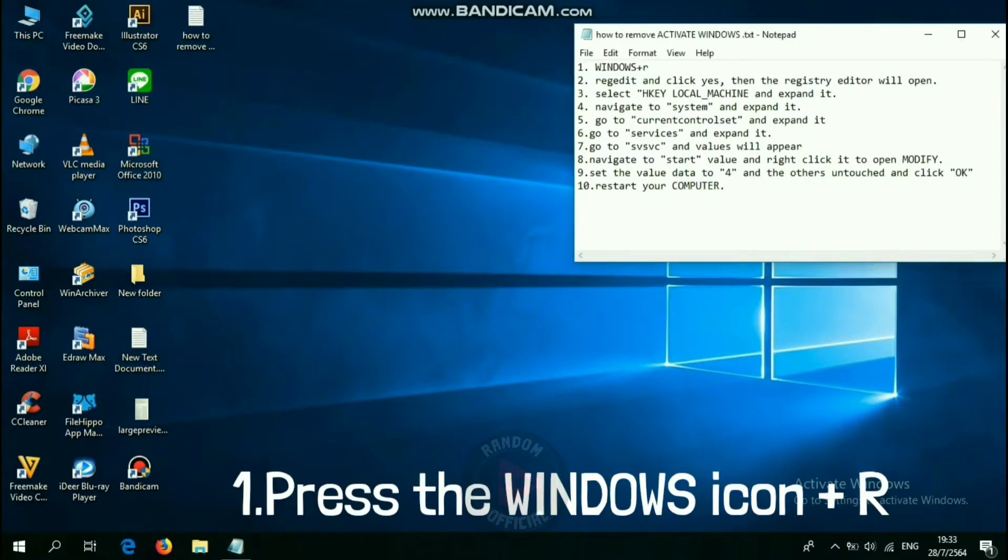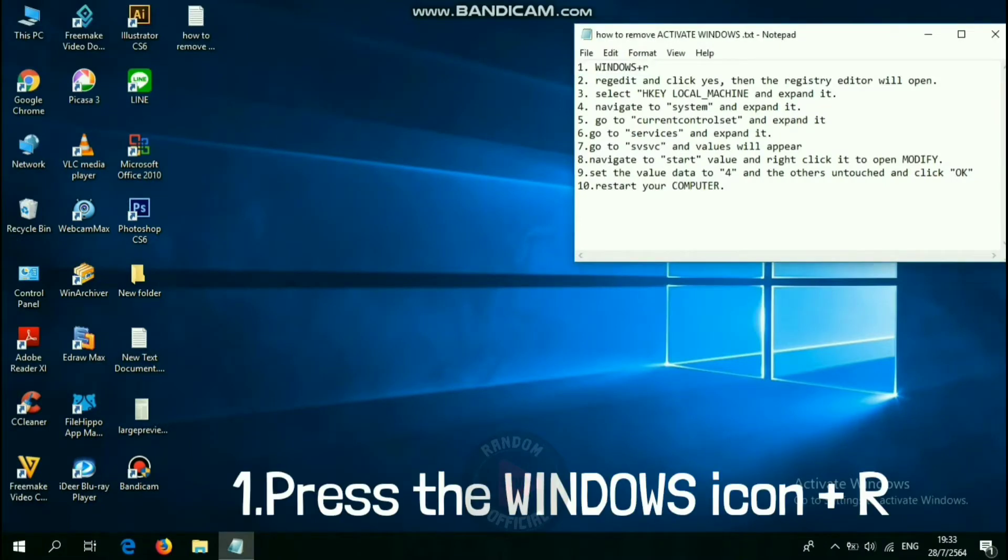Step 1: Press the Windows icon, then plus R.